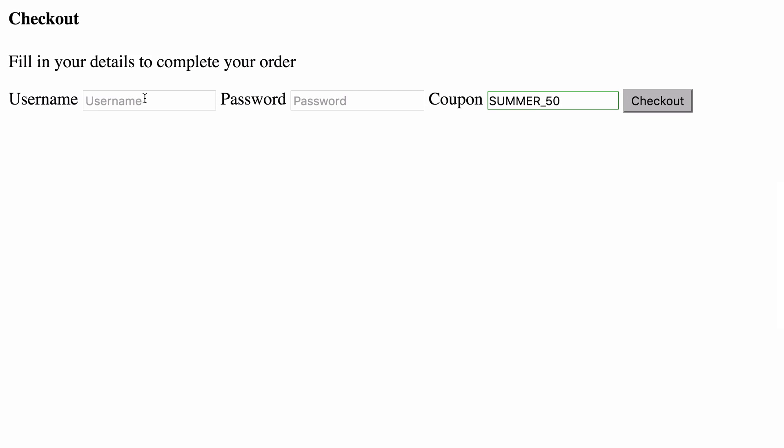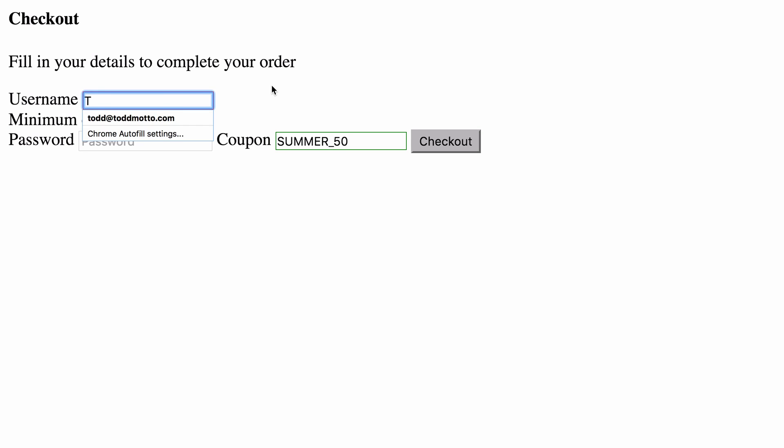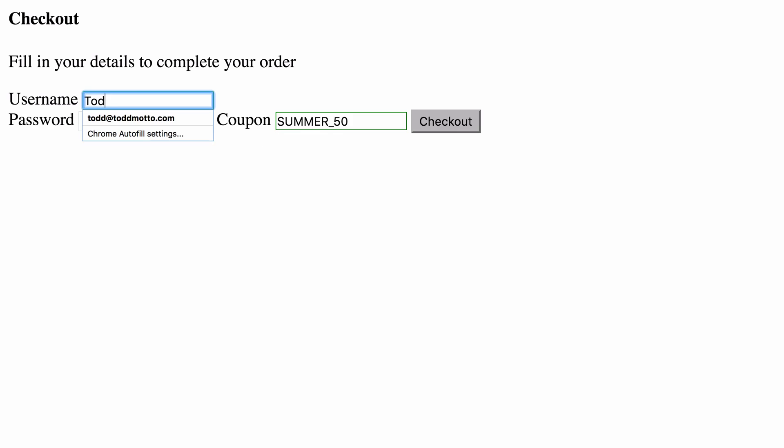So we can dive into our form, we can focus on the form, we can blur, and ng-messages has said this field is required, because we're using the touch property. If I then press T, we then have minimum of two characters, and if I fill out the rest of my name, the whole field becomes valid.